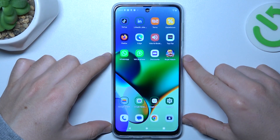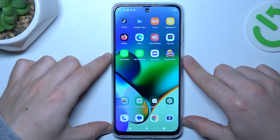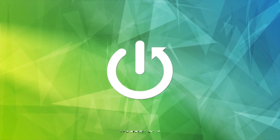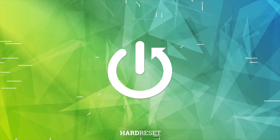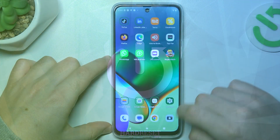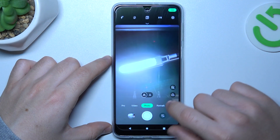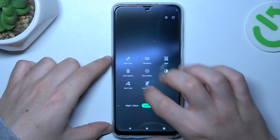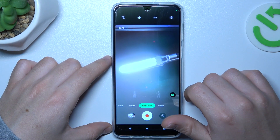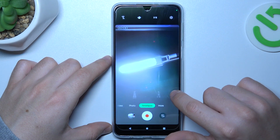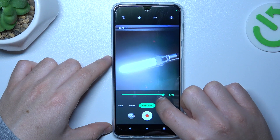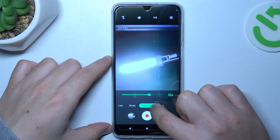Hello guys, today I'm going to show how you can change the timelapse video speed in Motorola G54. So first open the camera, then swipe to the right side to the menu and choose timelapse. Now click on this little icon and use the slider to adjust the speed of the video.